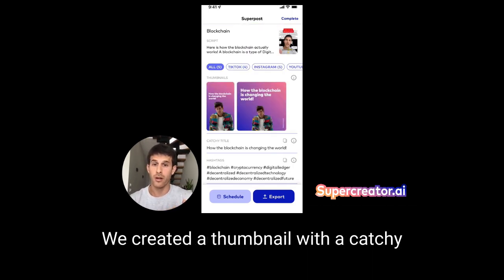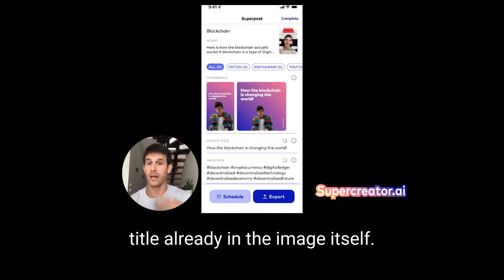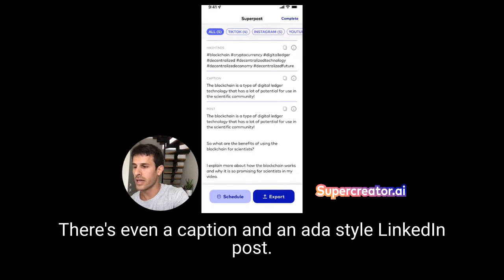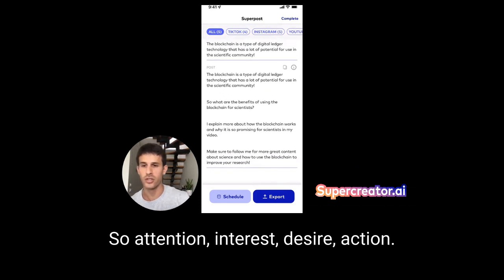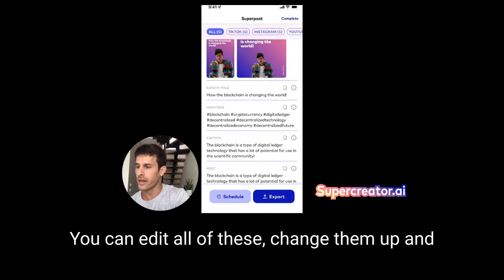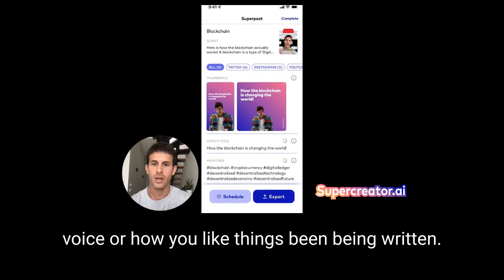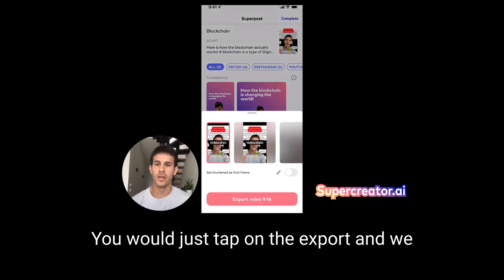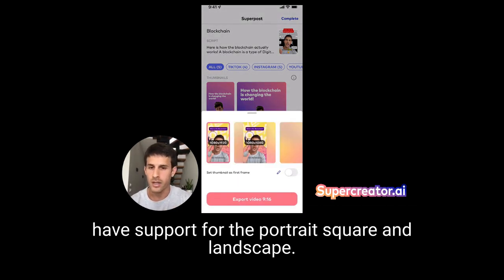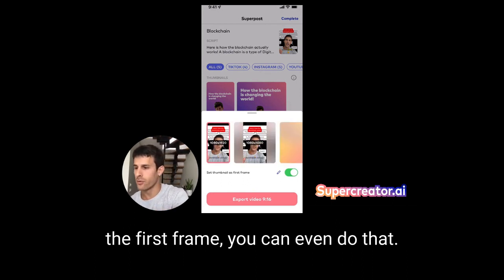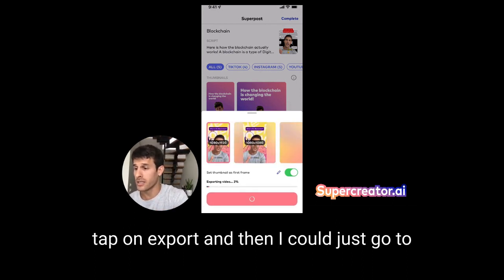We created a thumbnail with a catchy title already in the image, hashtags ready for you, and even a caption in an AIDA-style LinkedIn post — Attention, Interest, Desire, Action. You can edit all of these, change them up and fine-tune them based on your tone of voice. Then you would tap on export — we support portrait, square, and landscape formats. If you want to make the thumbnail the first frame, you can do that too. All you really need to do is tap on export.